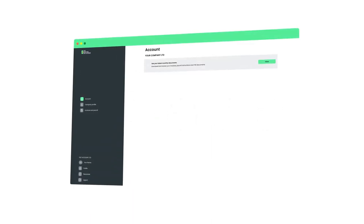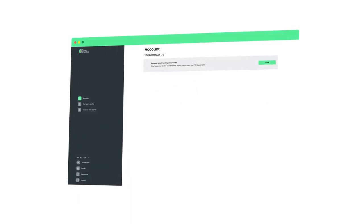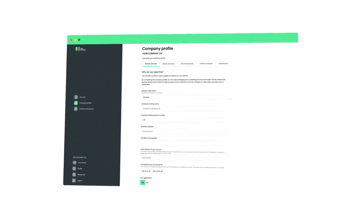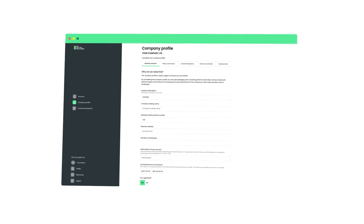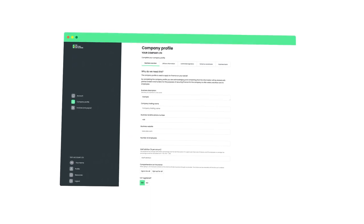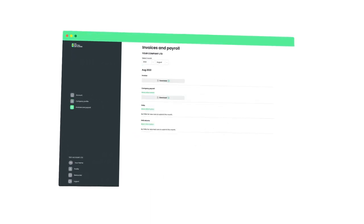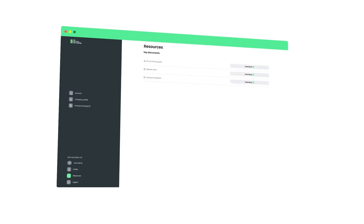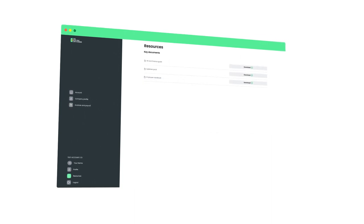We make it simple for your business with our state-of-the-art employer portal. We provide straightforward documentation and reporting for payroll, finance, and HMRC compliance.